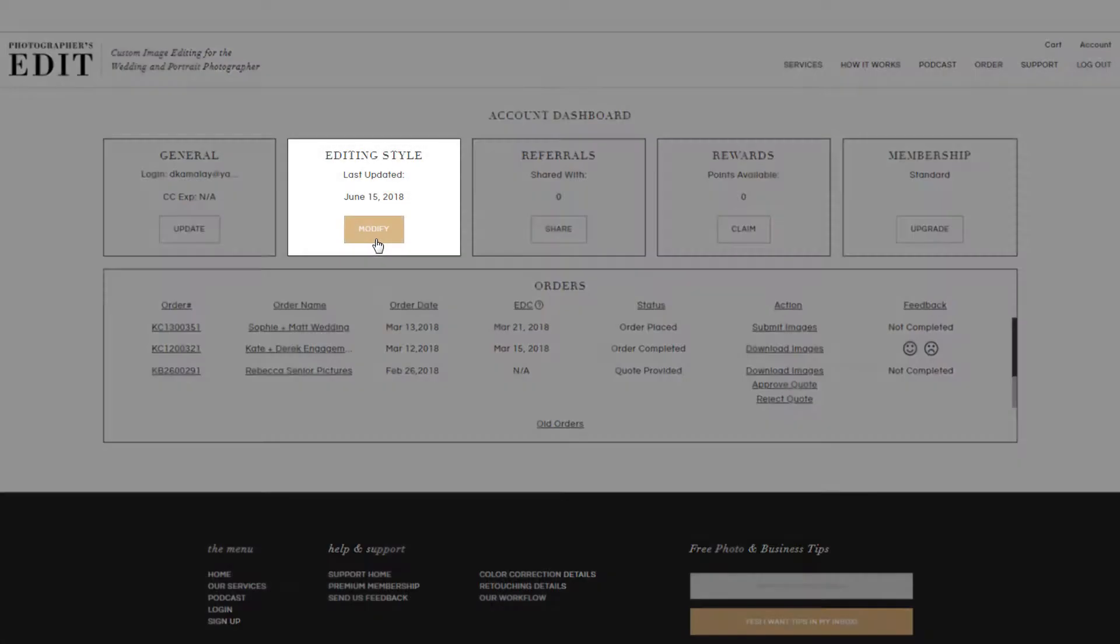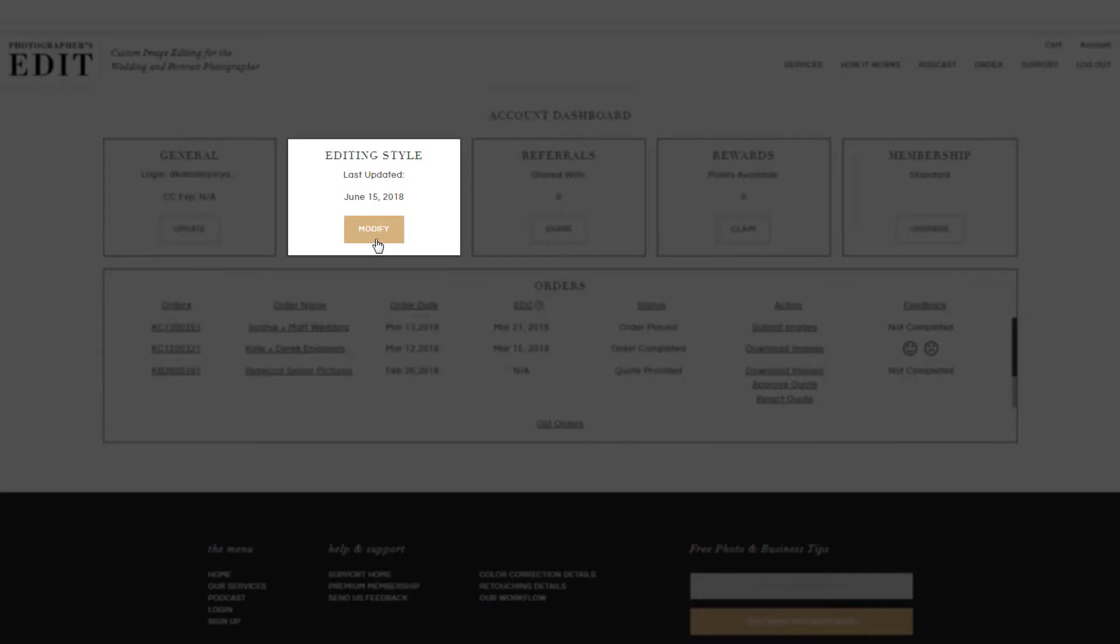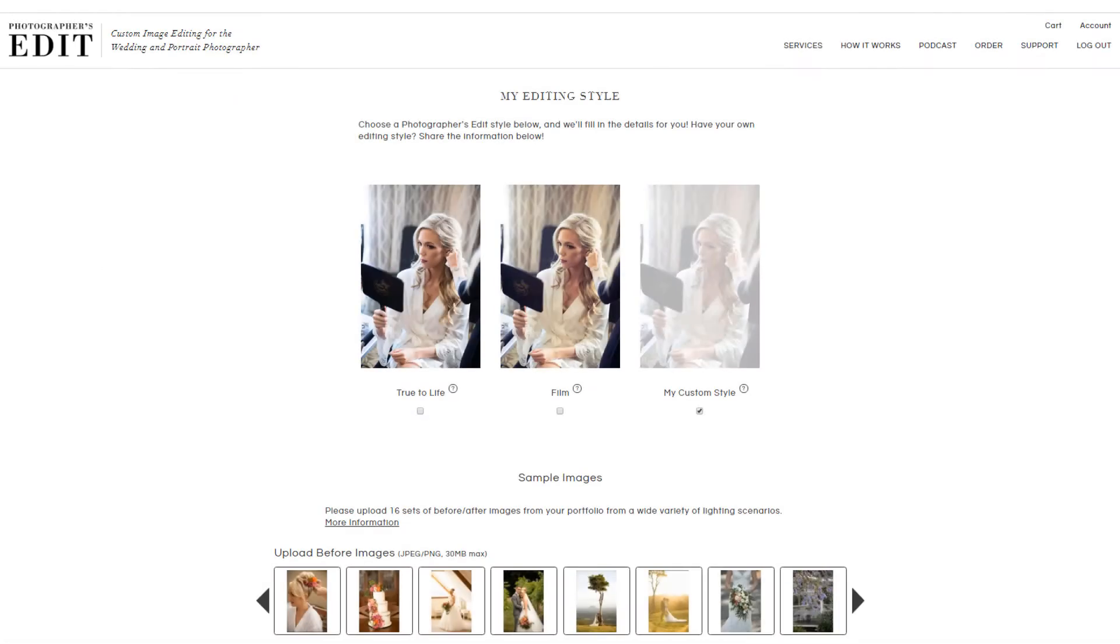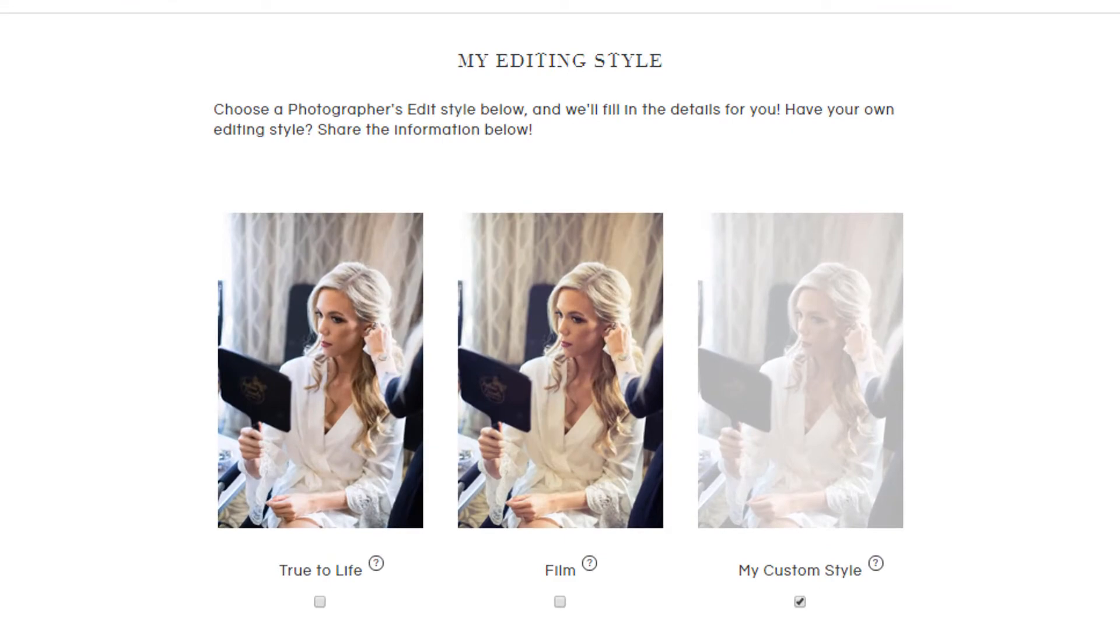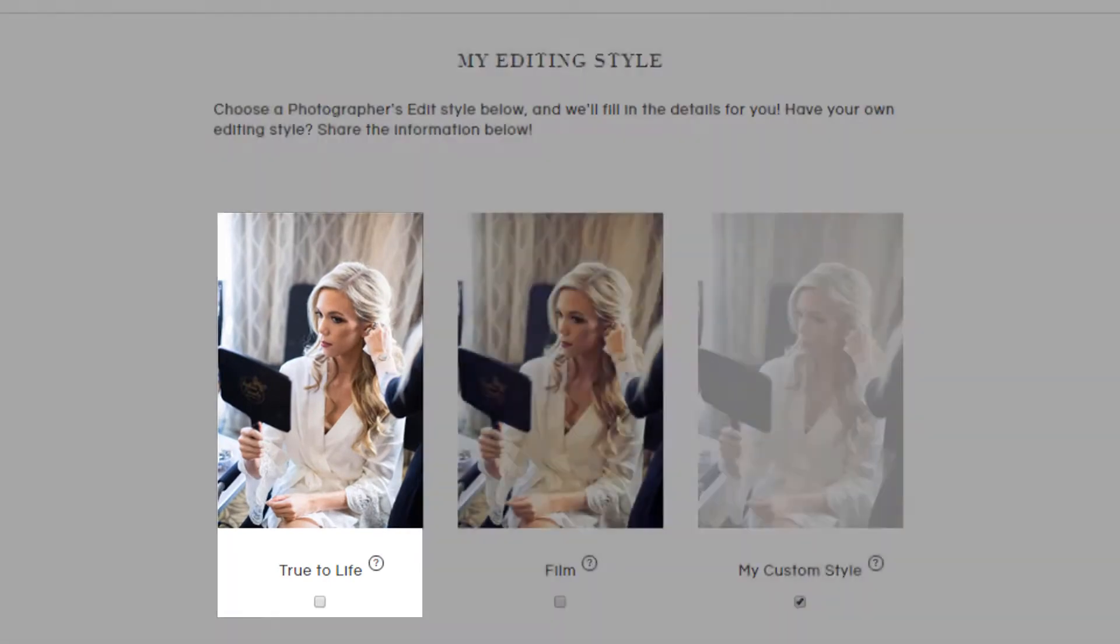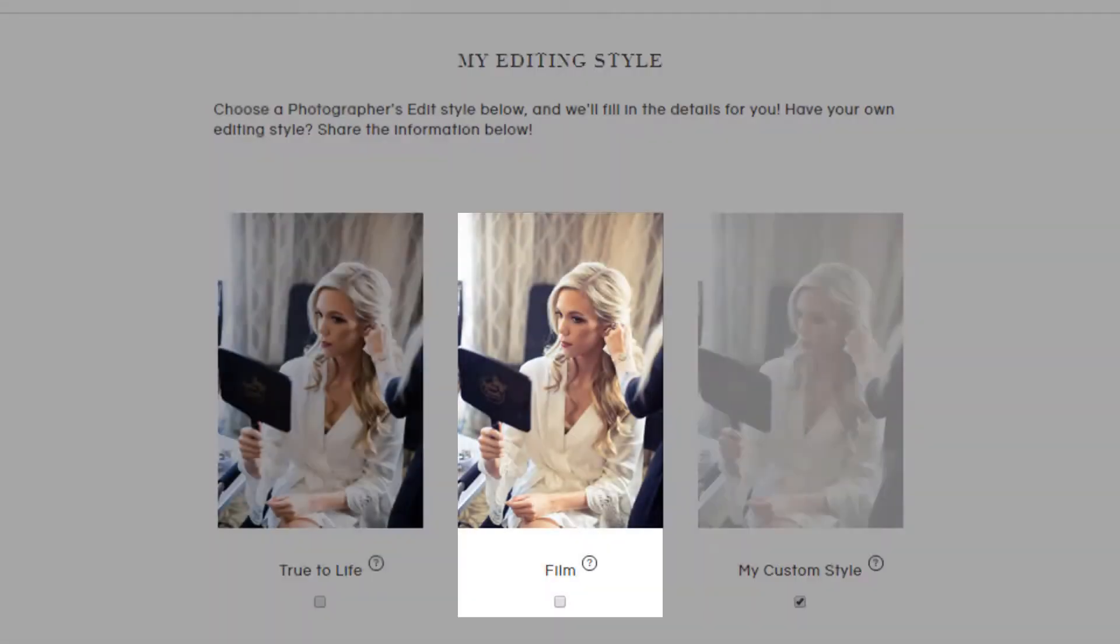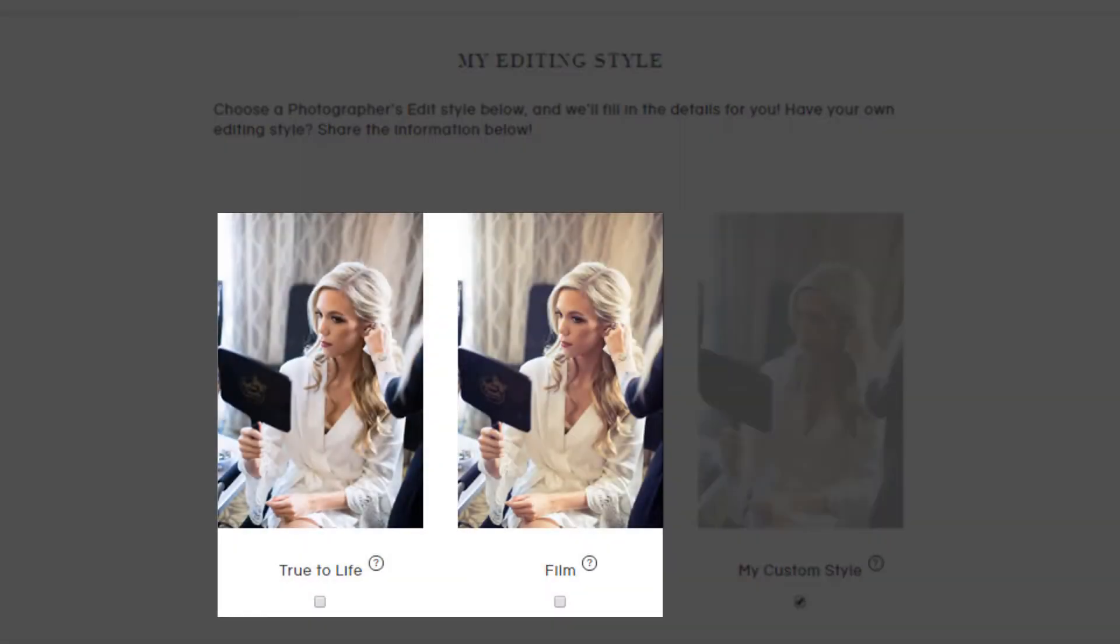Next, you can set up your editing style profile. Now, if you're still figuring out your style, you can always select one of our default editing styles to use. Currently, you can choose between True to Life or Film, both of which include presets developed by us.